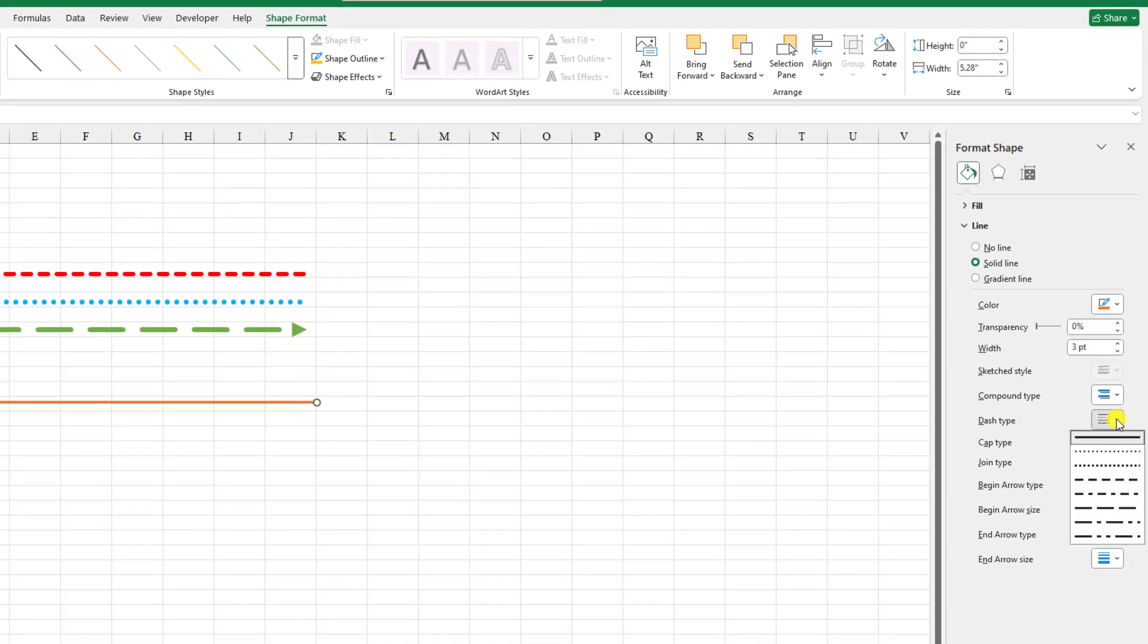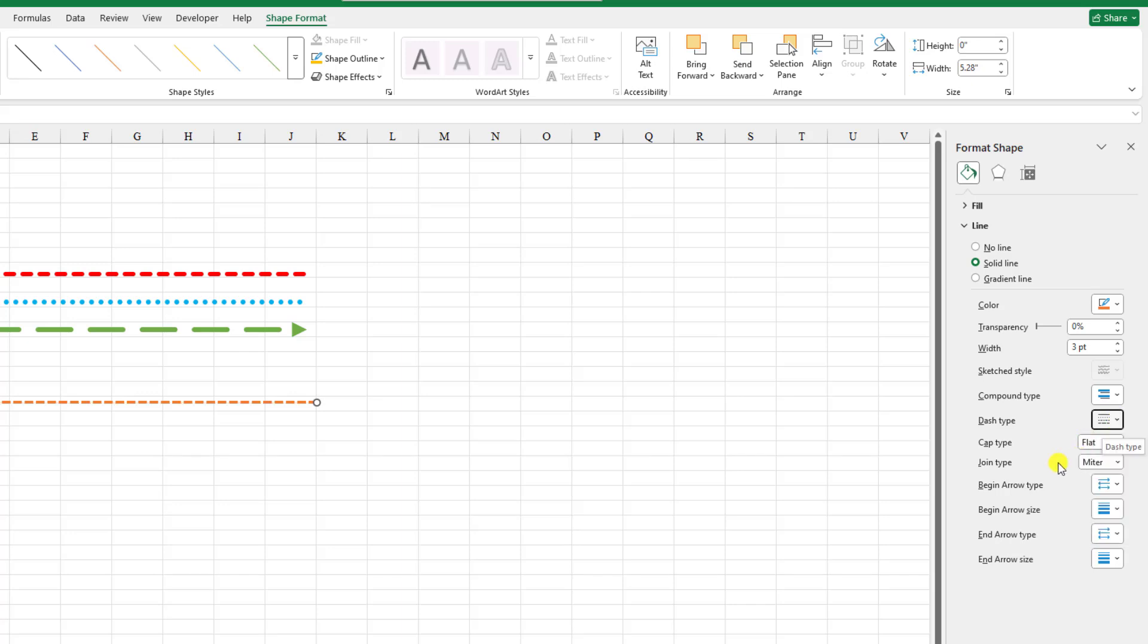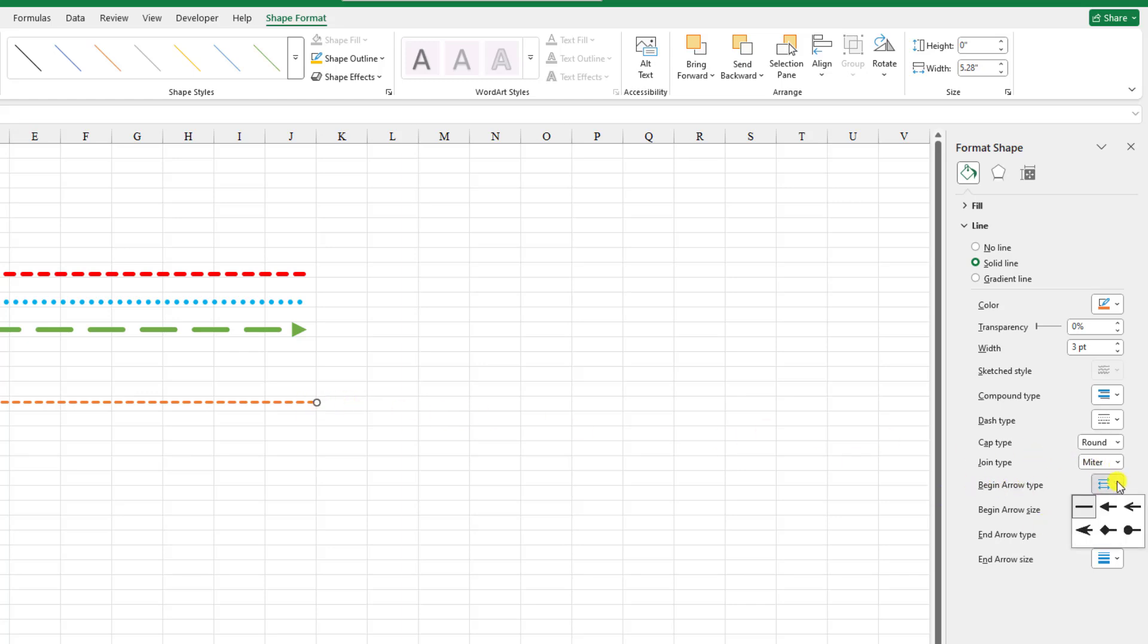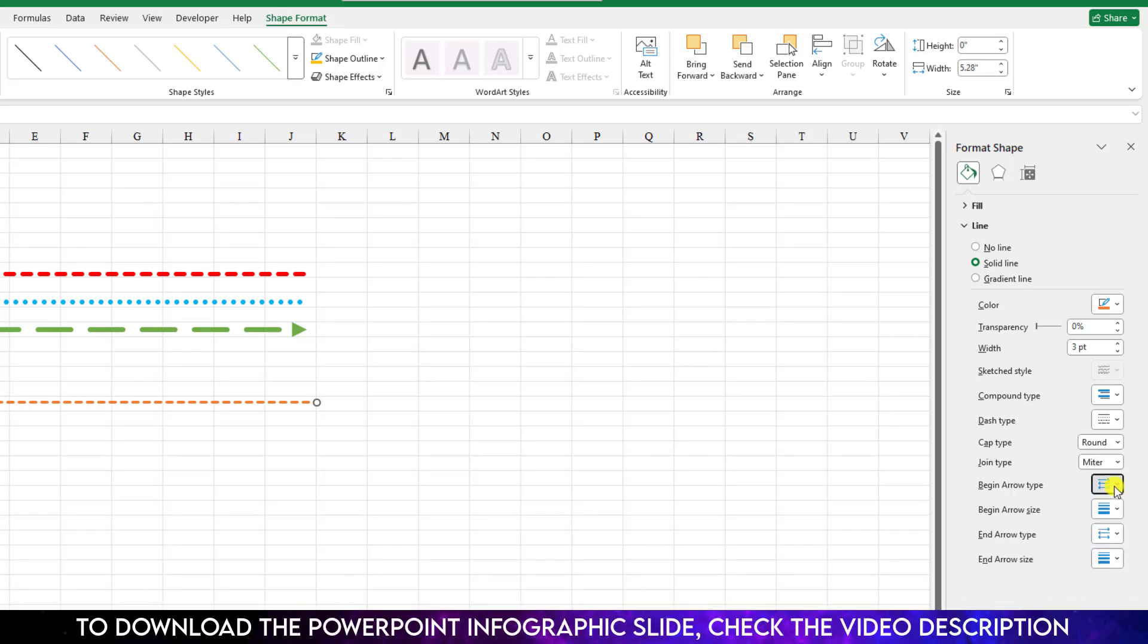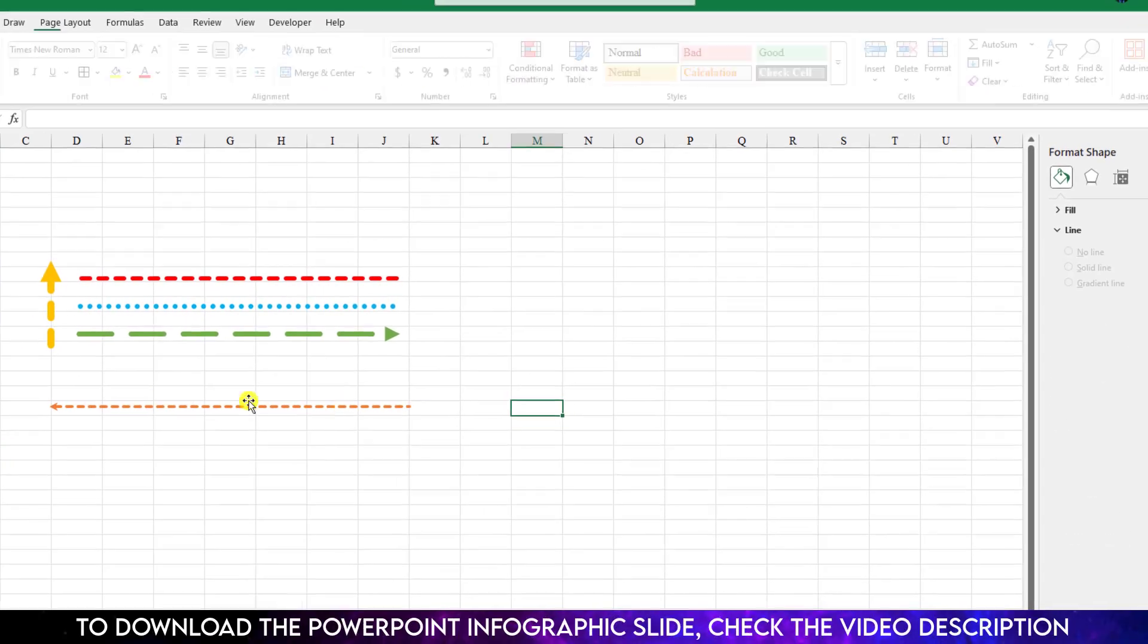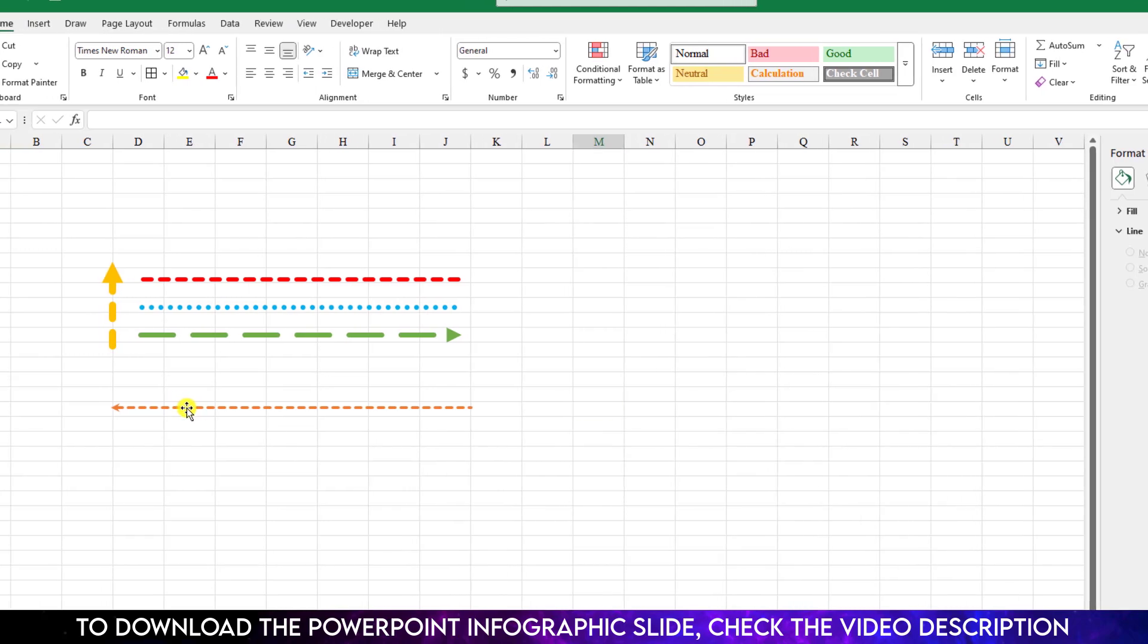Let me choose this one, the square dot. And here is the cap type. You can select the round cap type, then it will be more round. Now if you want the arrow, just select from here, begin arrow or the end arrow. Let me select this one, the begin arrow type, then an arrow will be selected.